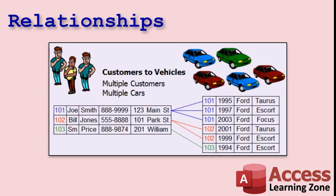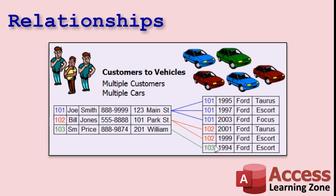So now I got three customers, Joe Smith, Bill Jones, Sam Price, and I can see each of their IDs here and I can easily tell who owns what car. Put a 102 in there and a 103 in there for Sam Price. And apparently Joe and Sam are twins, I guess. So you see how you put the customer ID in the other table.